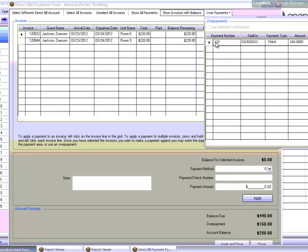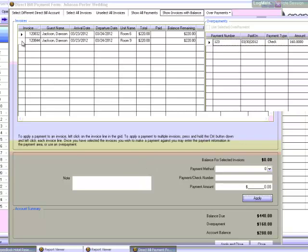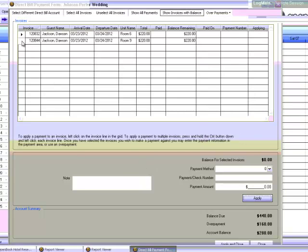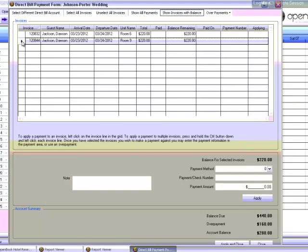To apply an overpayment to an invoice, click on the box to the left of the invoice line on the grid like we did before. Once you've selected the invoice that you wish to make a payment against, click the Use Selected checkbox in the Overpayments section of the page and click the box to the left of the overpayment you wish to apply.